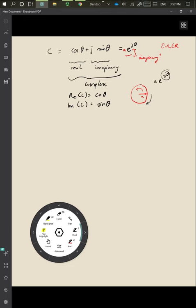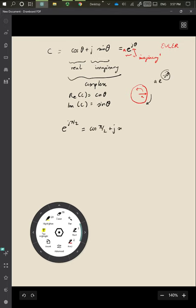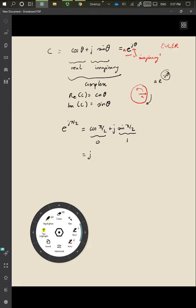As an example, consider e^(jπ/2). That just means cos(π/2) + j sin(π/2). We know cos(π/2) = 0 and sin(π/2) = 1, so this is simply j. That's an example of how we can use this formula.